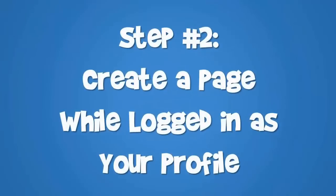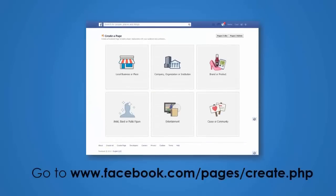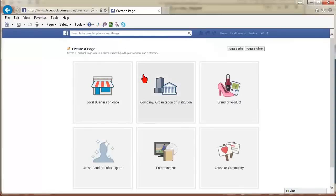Step 2: Create a page while logged in as your profile. Go to Facebook.com/pages/create.php. This page will provide you the categories of the pages.